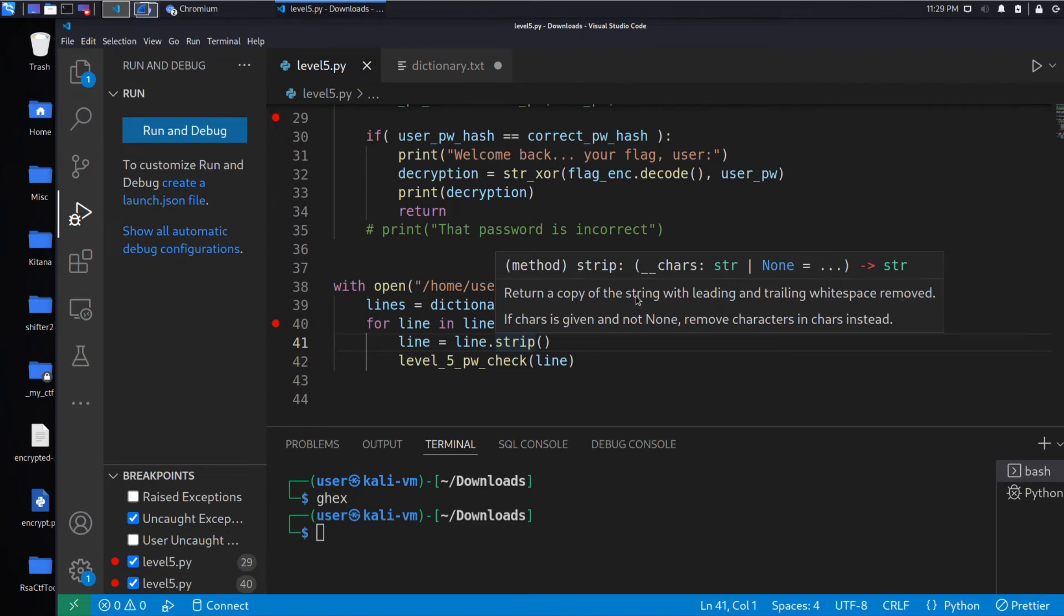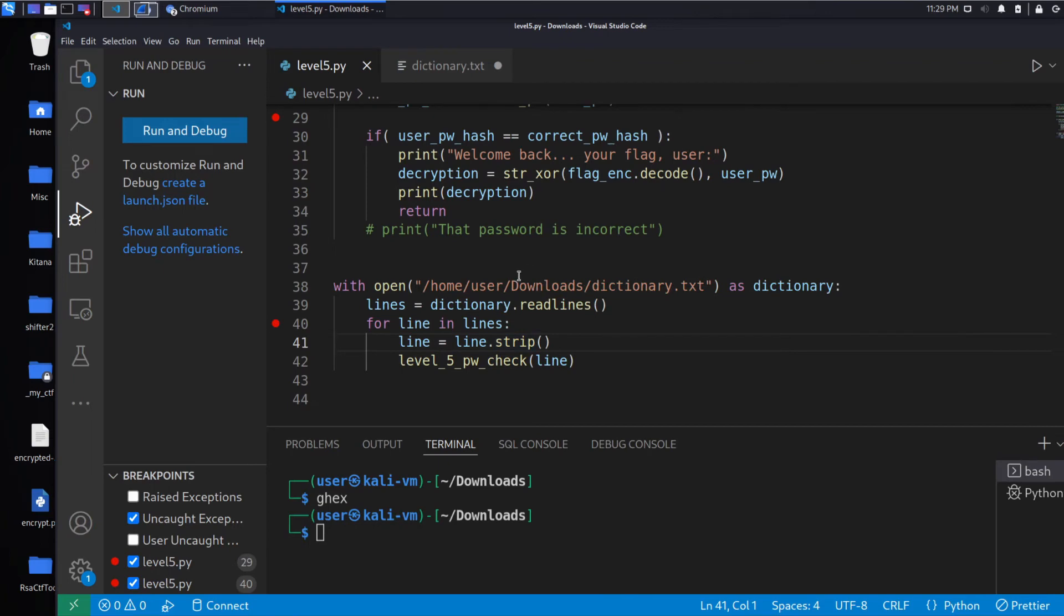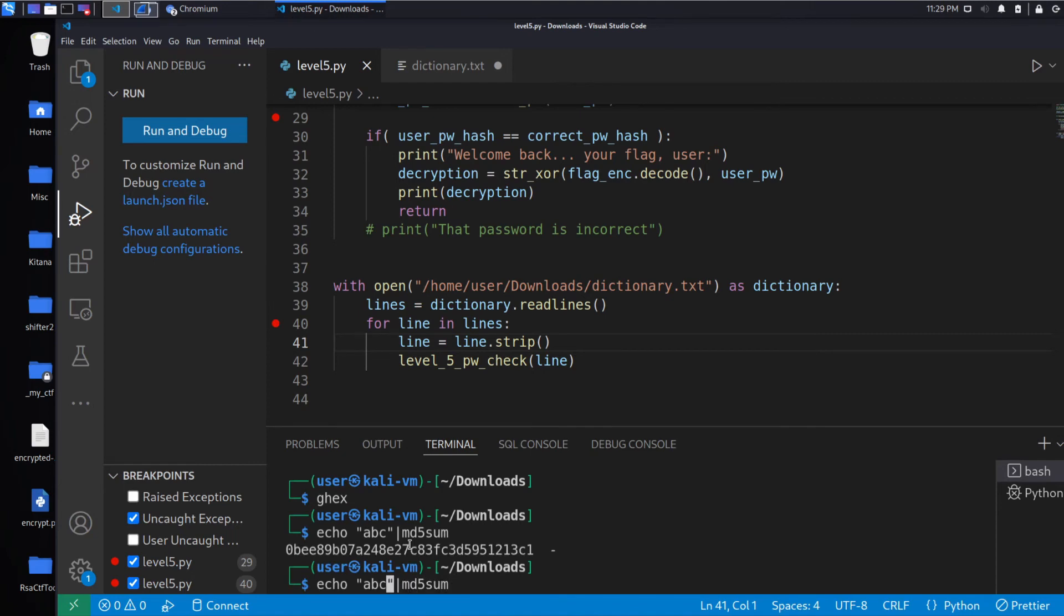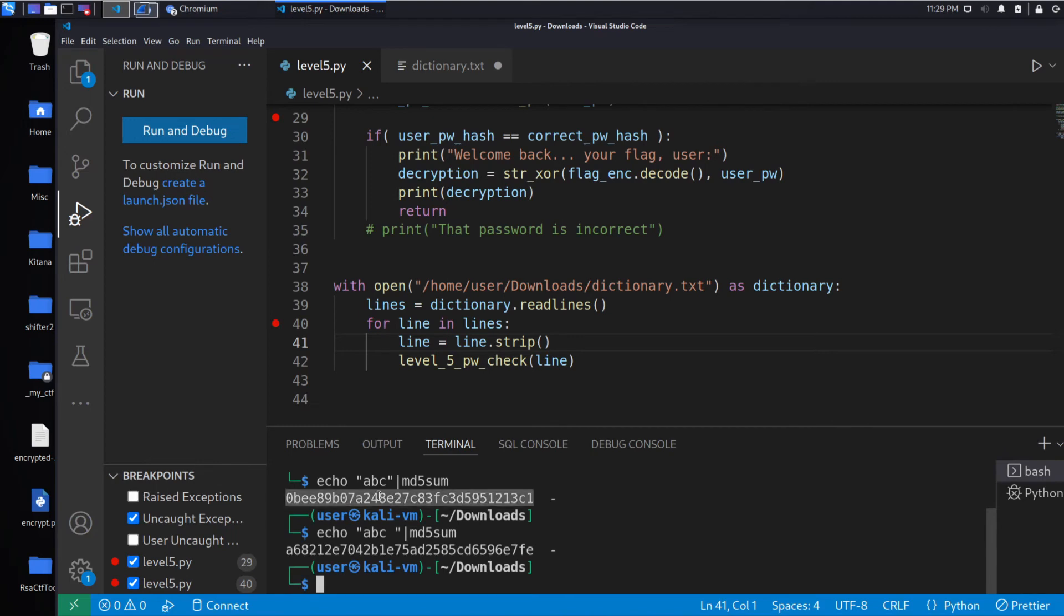So what this will do is it will take each line and it will return the line without the white space, which is exactly what we want. And this is really important because the white space is going to mess up the hash. So, for example, if you do something like echo ABC into MD5 sum, that will not be the same as ABC space. See how those differ? So we need to get rid of that white space.